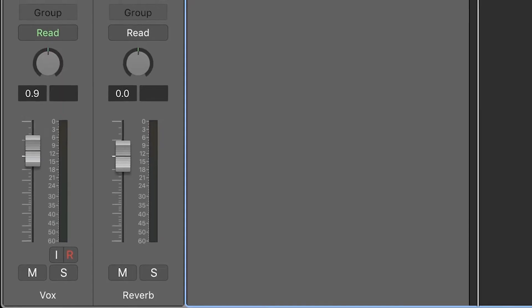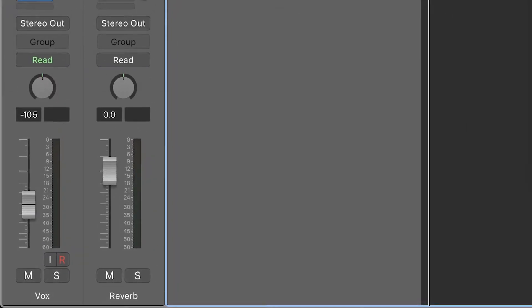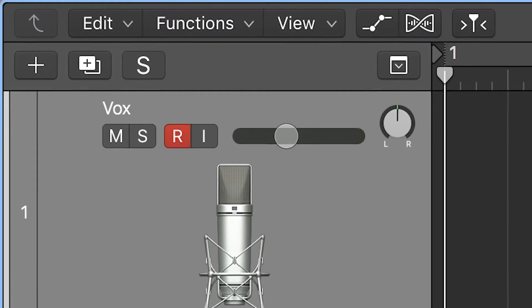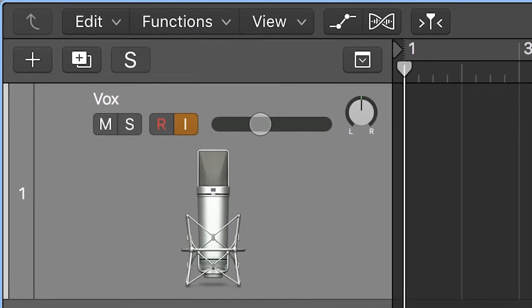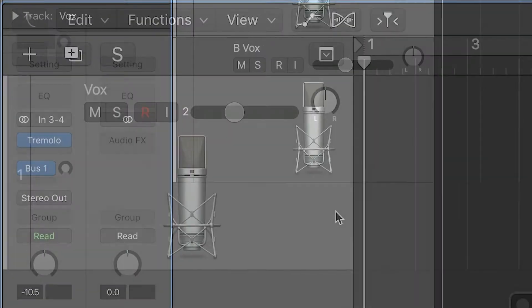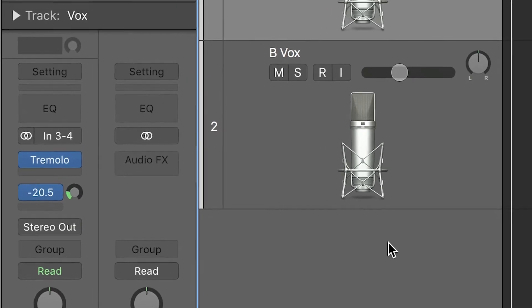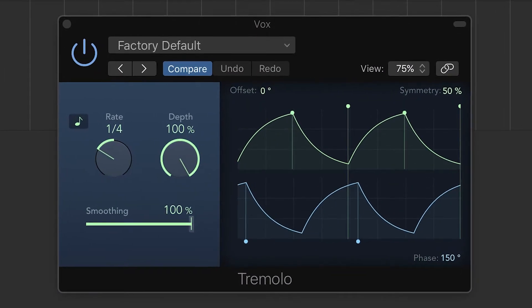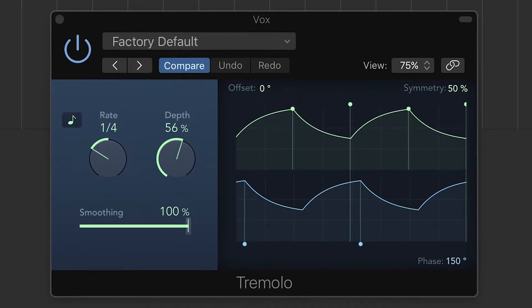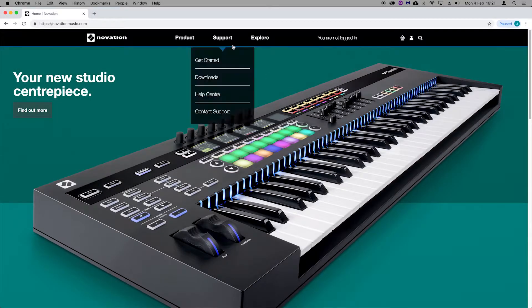Your SL Mark III allows you to take control of Logic Pro X's standard controls, such as volume, pans, and transport. In addition, you're also able to access the smart controls for your selected track, access undo and redo functions, and control the click track.